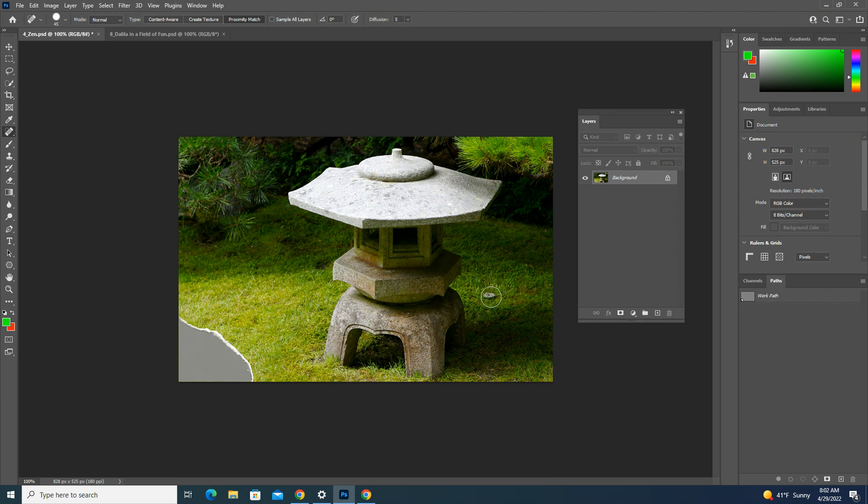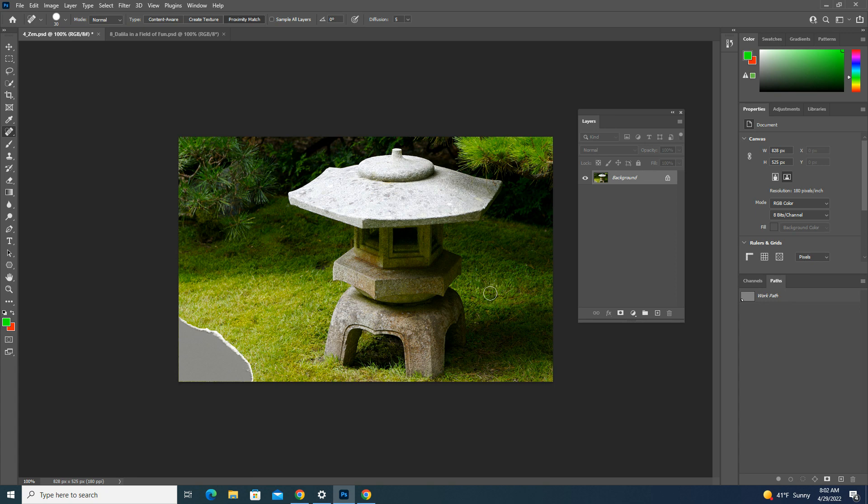Now you'll notice by using a smaller brush, it sampled from a smaller area.